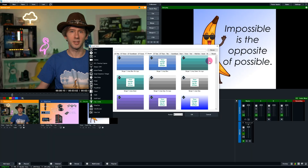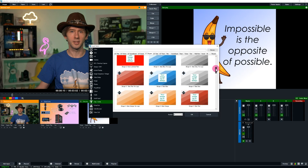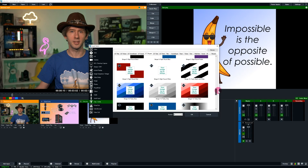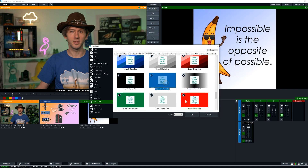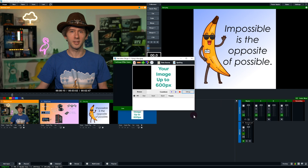G'day everyone, Tim from vMix here. In this video we're going to be talking about how you can use your own video files as custom stinger transitions in vMix. As of vMix 24 we've made things a little bit easier by adding stinger templates directly into vMix, so you can add a stinger transition into your production with just a couple of clicks. You can also use the GT Title Designer to create custom stingers — check out the videos in the description for more on that.